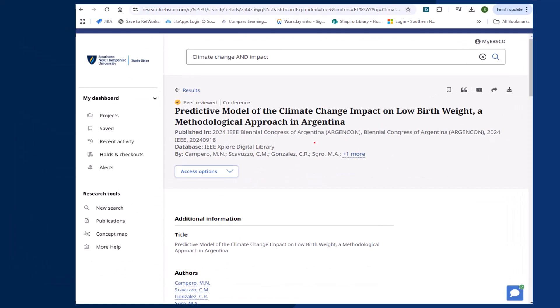There are a few notable tools on this page. You can save, cite, add the article to a project, share, or download it using the tools on the top right. While in older versions of EBSCO you had to create an account and log in to save articles, the newer version logs you in the moment you perform your first search, so you can save articles simply by clicking on that icon.